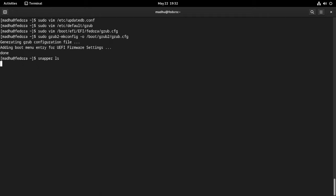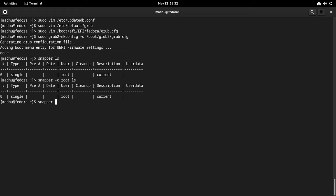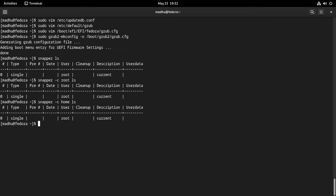List the snapshots for the system root volume. Also list the snapshots for the home sub-volume. At this stage, you do not have any snapshots — we will create some later. For now, the snapper configuration is complete. In the next section, I will show you how to install the grub-btrfs package so that you can boot to snapshots from the grub menu.